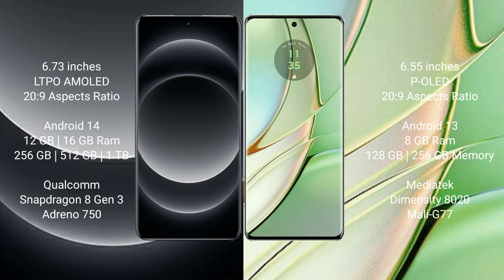The Xiaomi 14 Ultra runs on Android 14 operating system. The Motorola Razr 40 runs on Android 13 operating system. The Xiaomi 14 Ultra comes with 12GB or 16GB RAM and 256GB, 512GB, or 1TB internal storage.